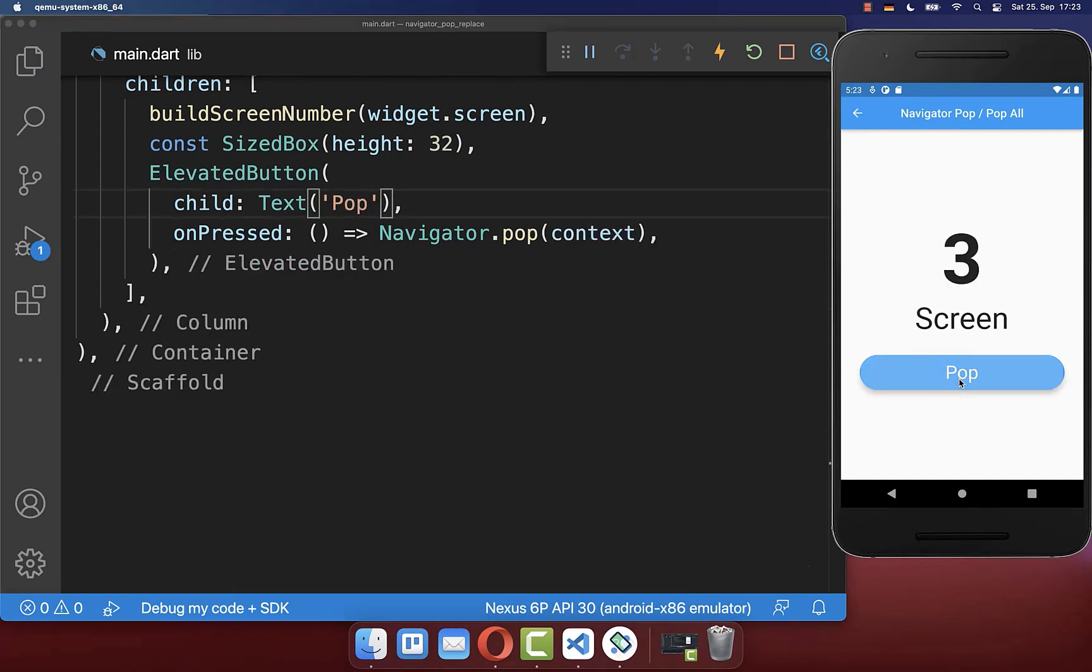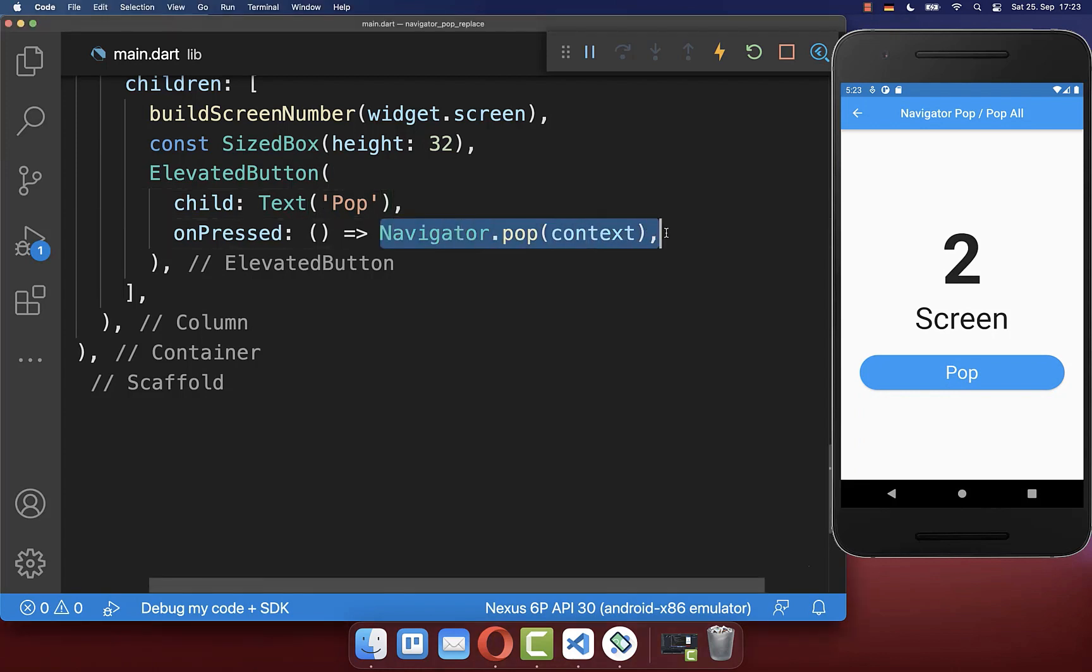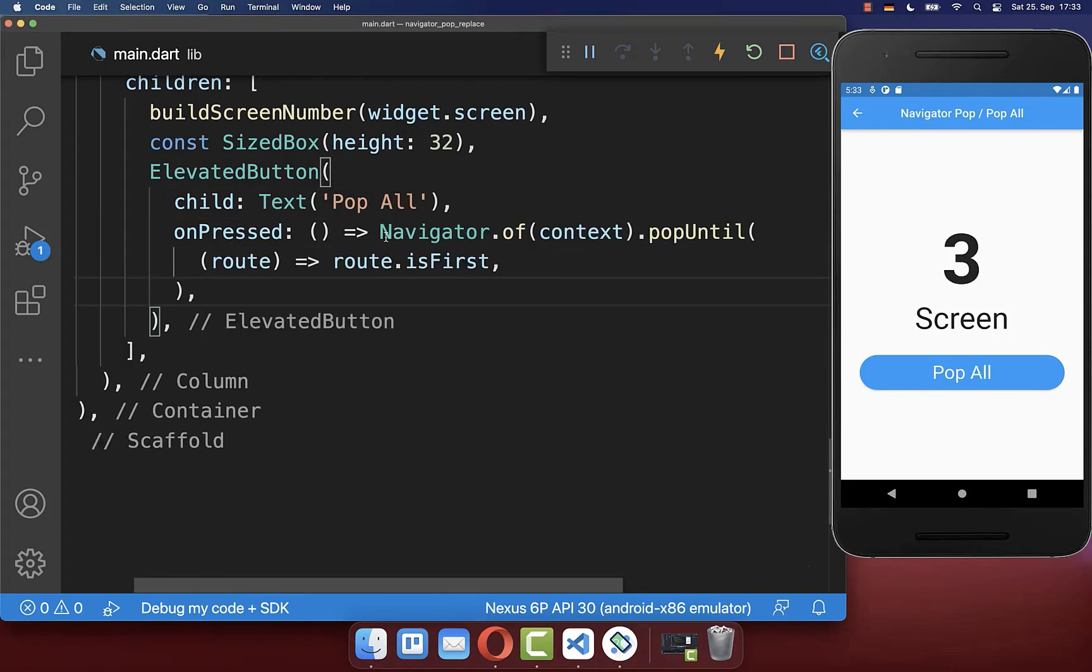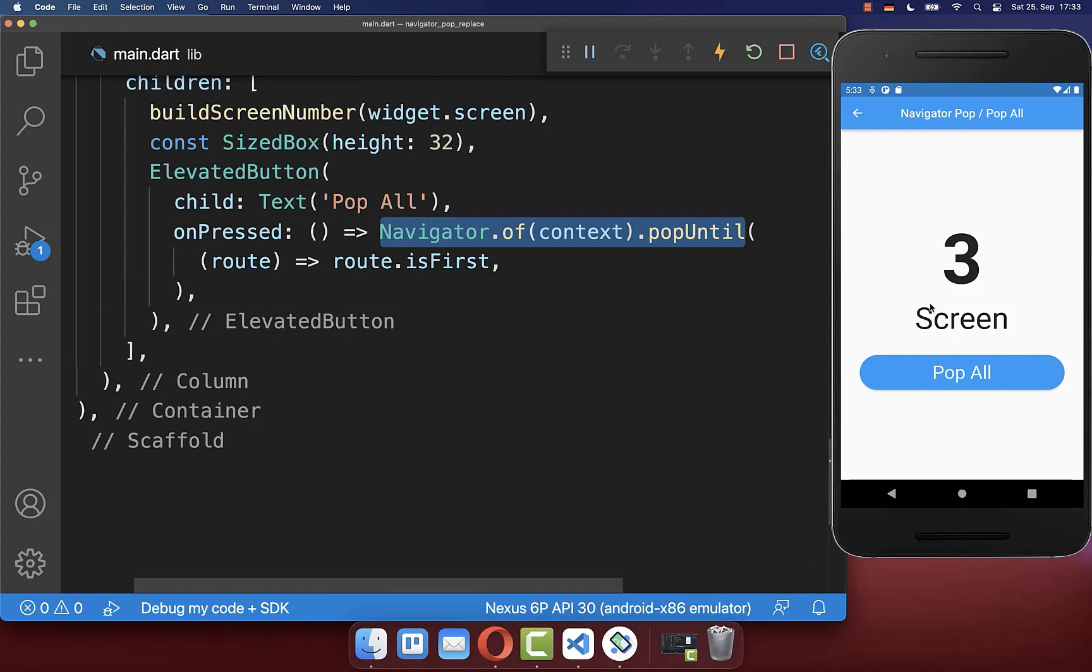And now instead of only removing one single screen with the Navigator pop method, you can use the Navigator pop until method to remove all screens.